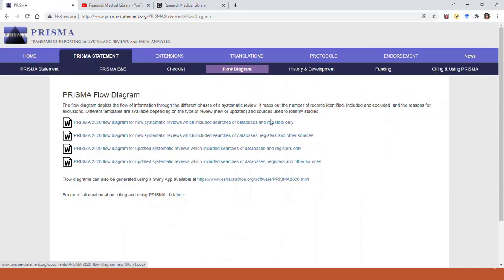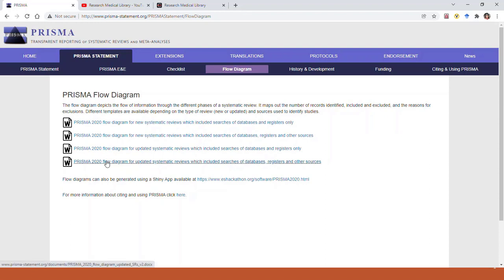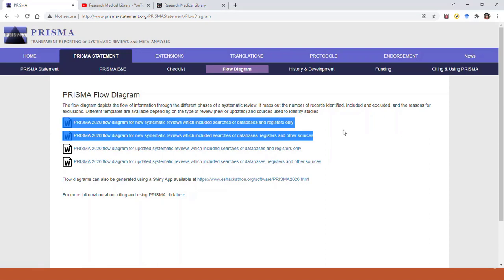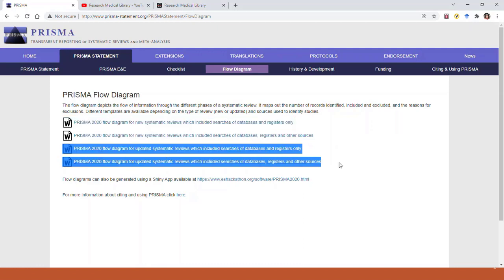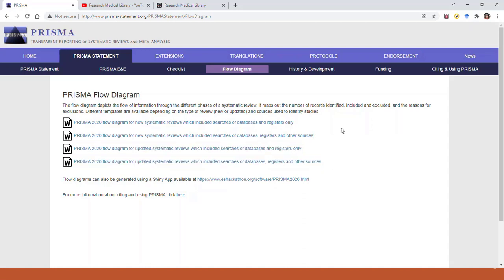In the older PRISMA, there was only one version of the flow diagram. PRISMA 2020 now gives you four different versions to choose from. The first two are for systematic reviews. The second two are for updates to already published systematic reviews. Let's take a look at the first one.